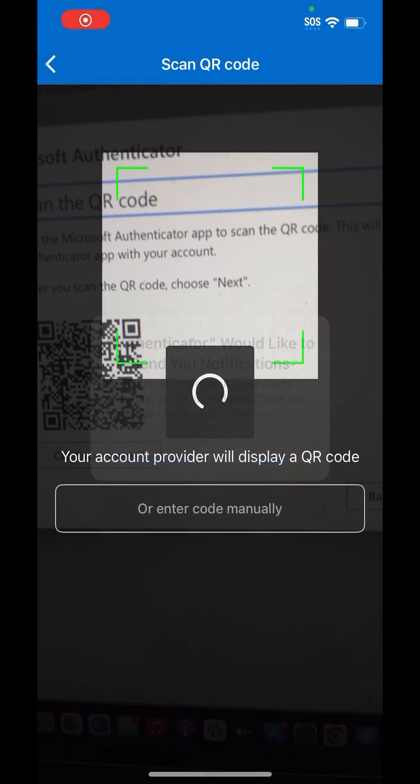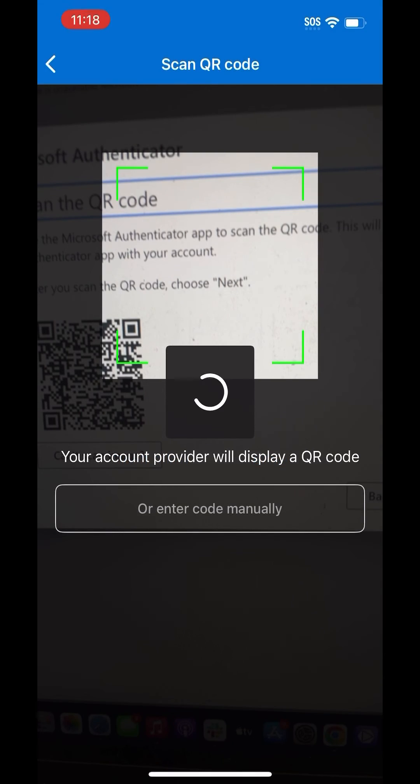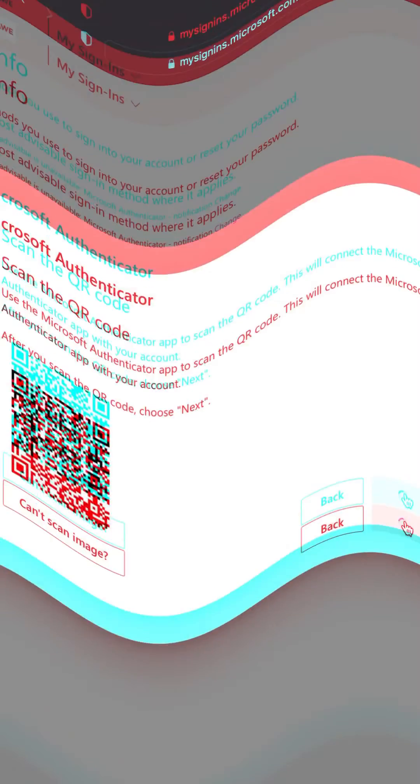On your new phone, scan the QR code. You may need to allow your camera to have access. Once you do that, a numeric code will appear on your computer screen. Input that number into your new phone.